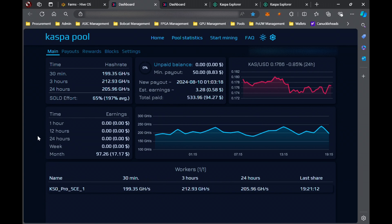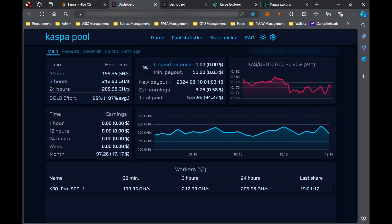Like I mentioned just a few moments ago, the solo miner has come out to a commanding lead. Let's take a look at that. You can see the total paid is 533.96 Kaspa, which is almost a hundred dollars.